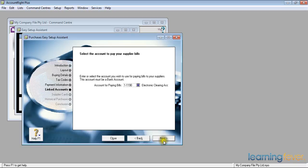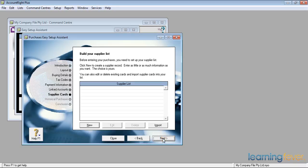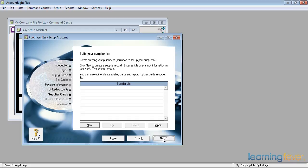If I click next, it then asks me to put in a list of my suppliers. I may have a file which has got my suppliers' names in it I might like to import. Again, we'll show you how to import from a file later on. Otherwise, I could click new and fill them out.